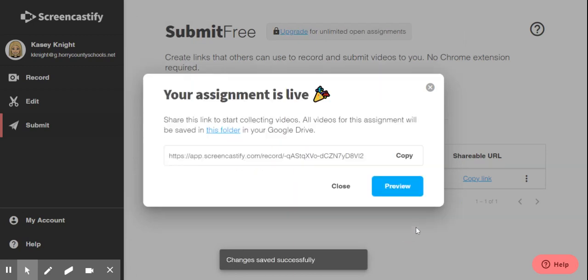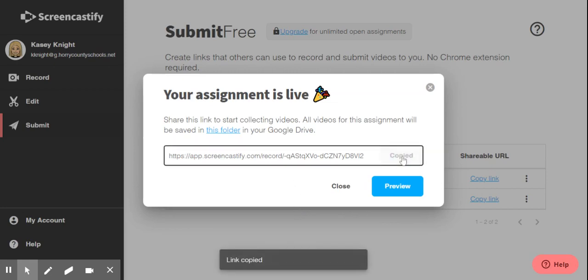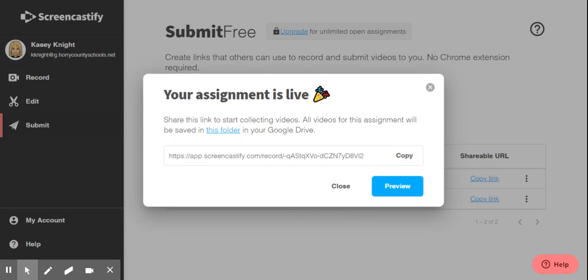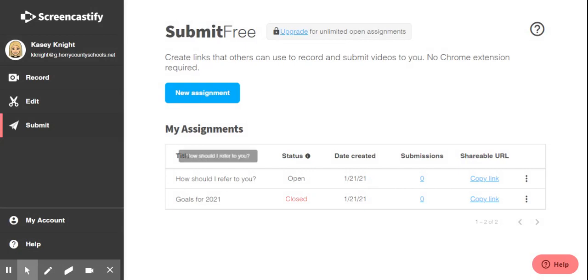From here, your assignment will be created and it'll be ready to share. The link is available to copy and from here, you can paste it into whatever your learning management system is. Google Classroom, Seesaw or Buzz. You also can click to preview the assignment to make sure that you like it. Once you close, you'll see it live under your assignments.